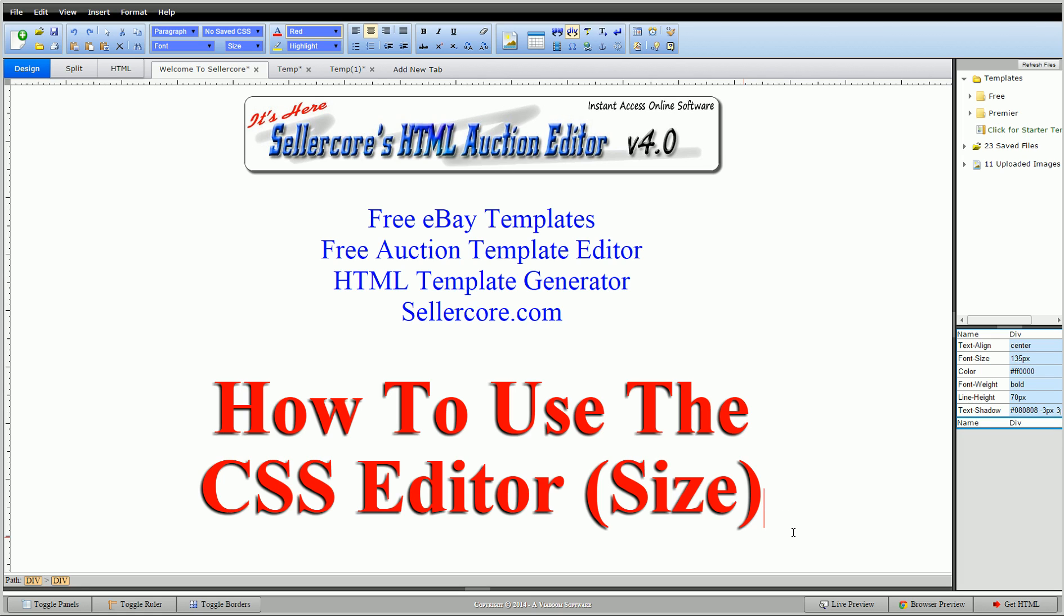We've already talked about the text, border, and background features, so if you want to know more about those, check out those videos. In this video we're going to be talking about size.